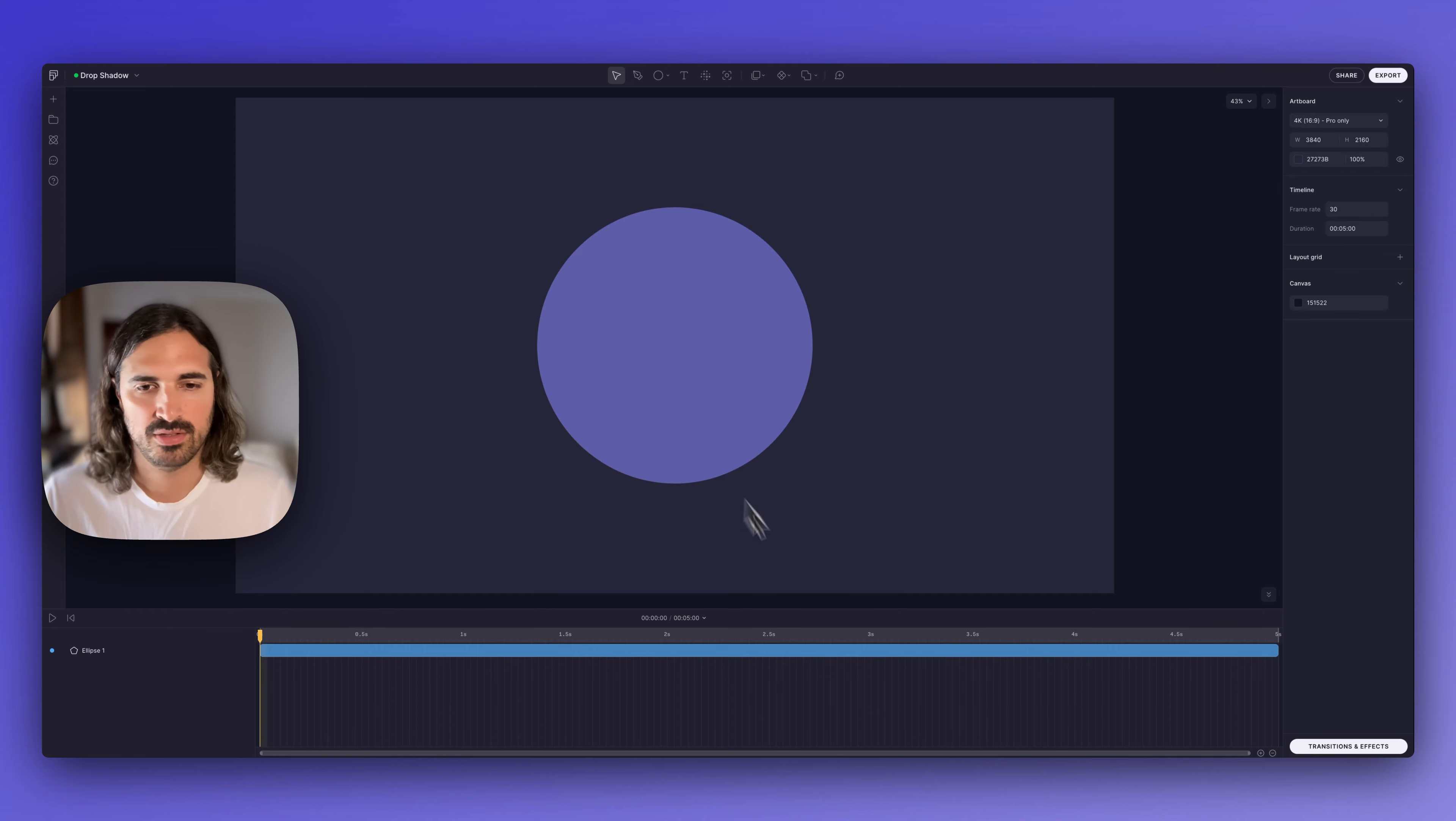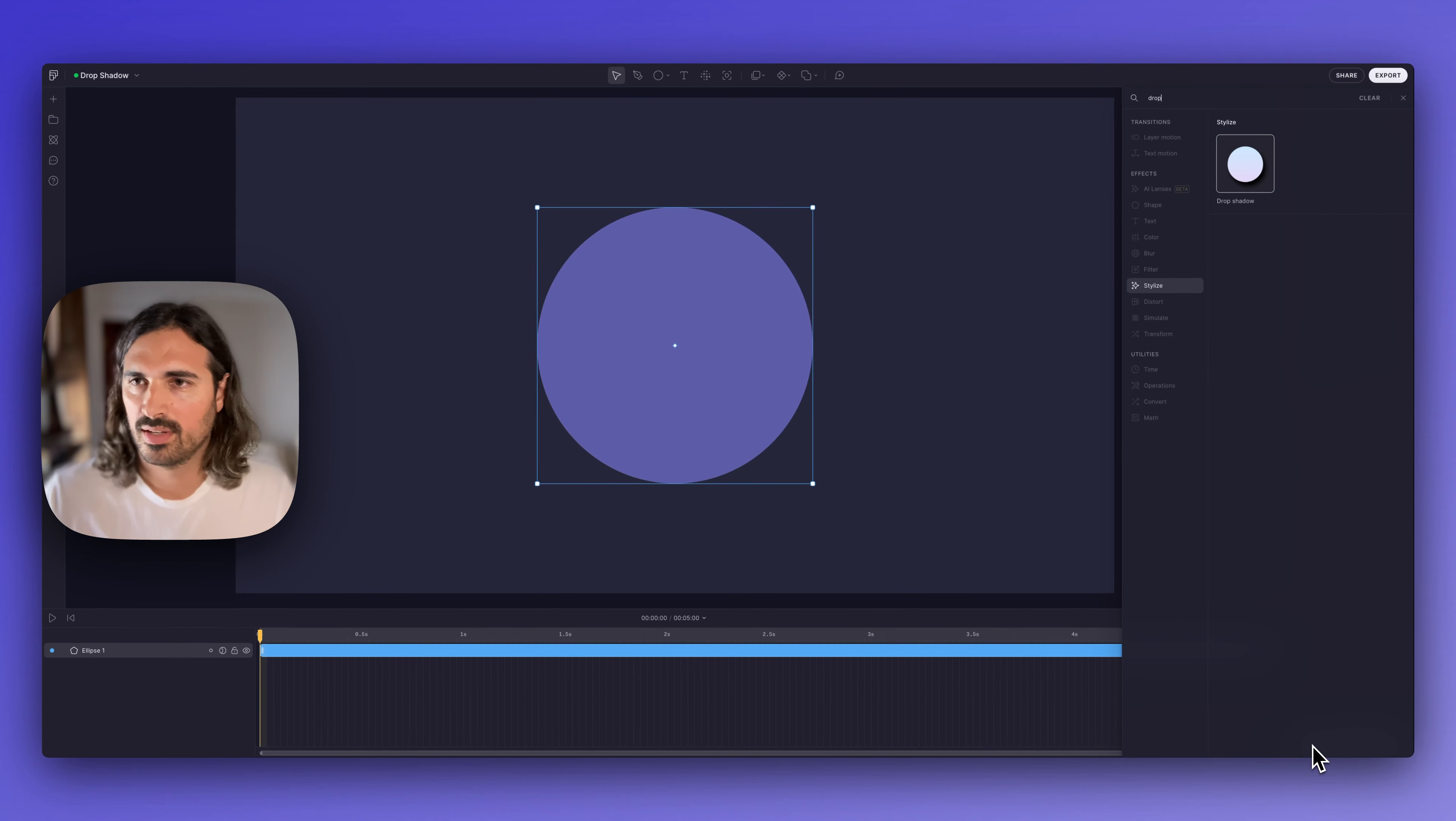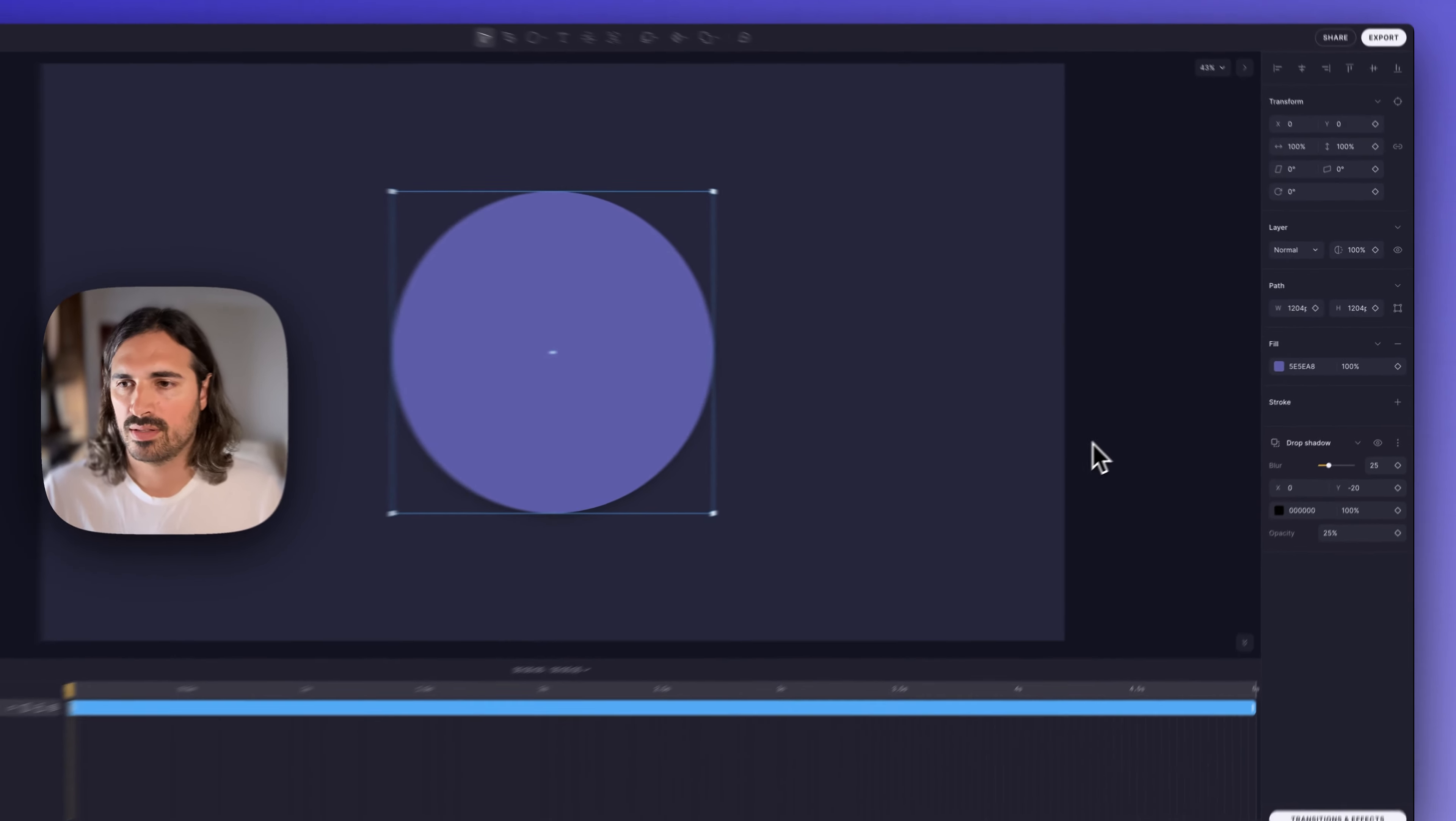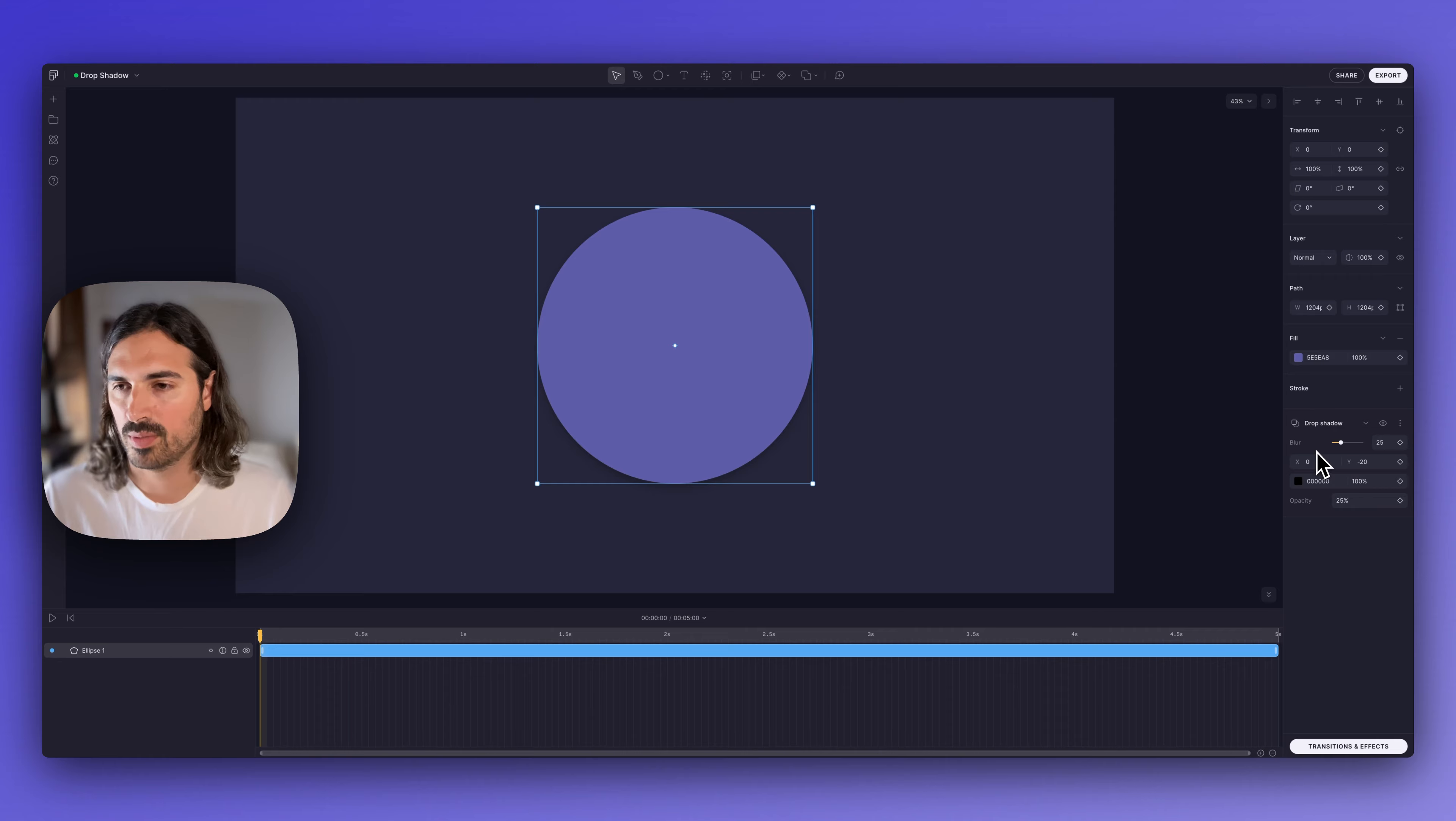So I'm gonna select this circle and add a drop shadow. As the name says, this basically adds a shadow to our layer. We have a few options here.